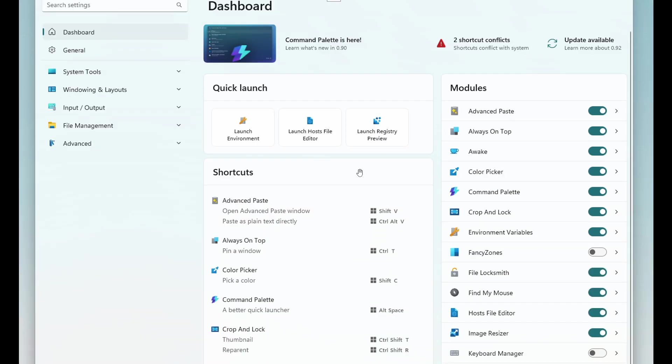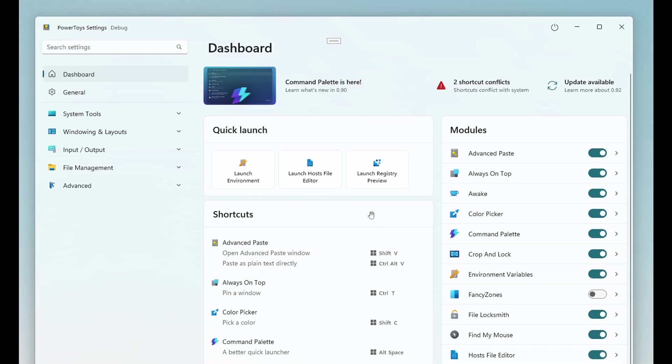Number three, quick launch buttons for modules that can be launched directly at the top for easy access. And to the top right, you've got warnings for things like conflicting shortcuts.